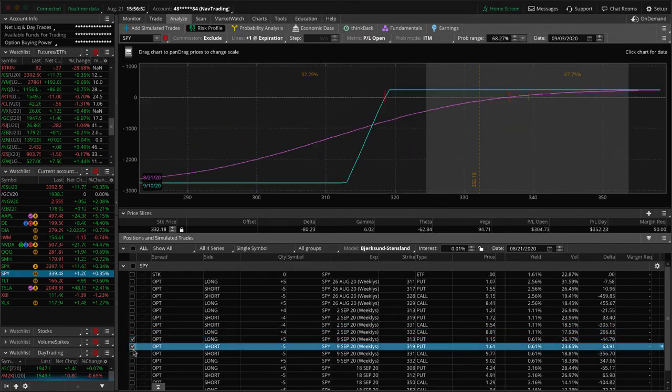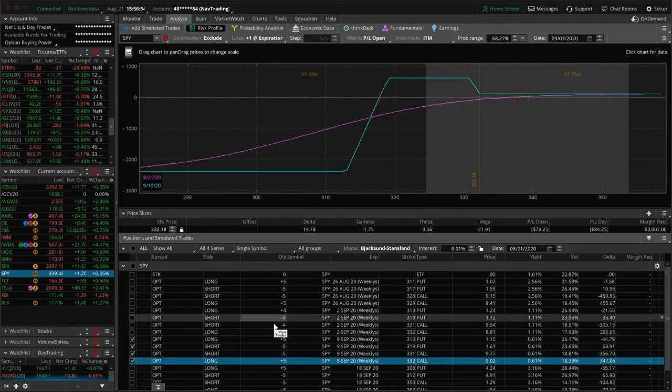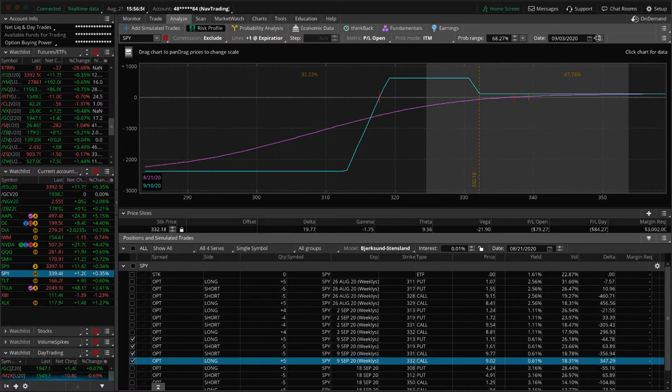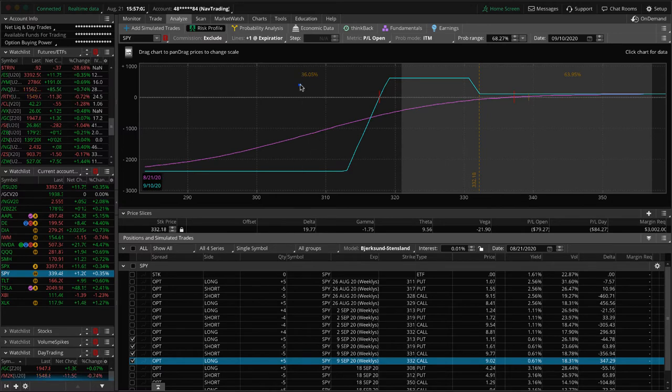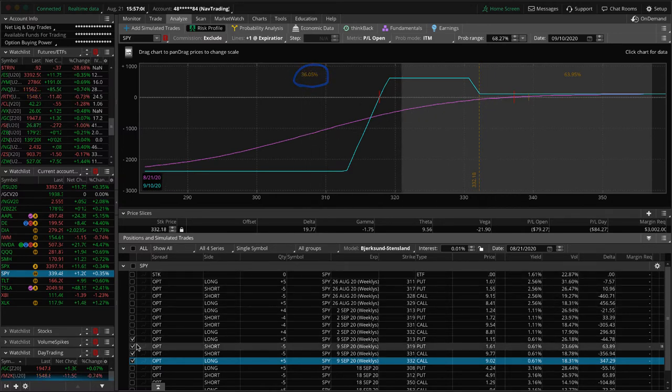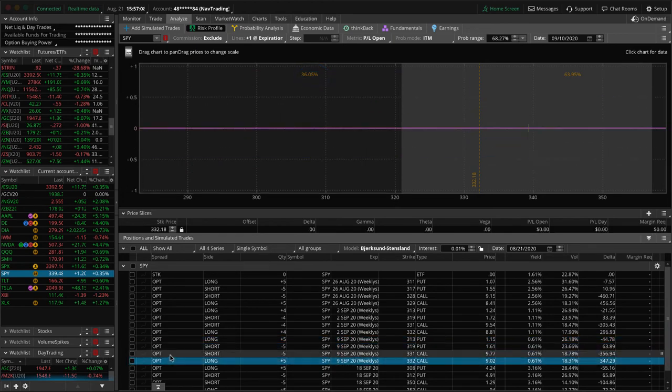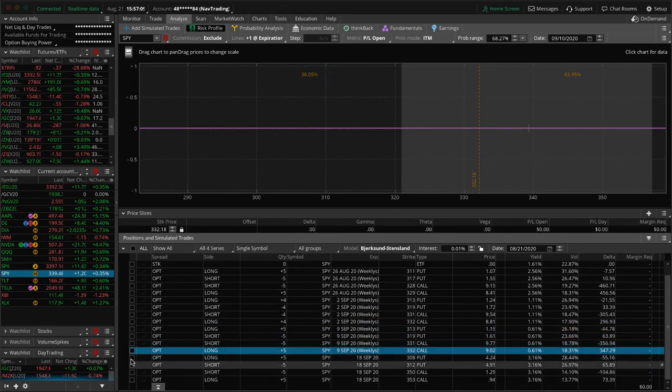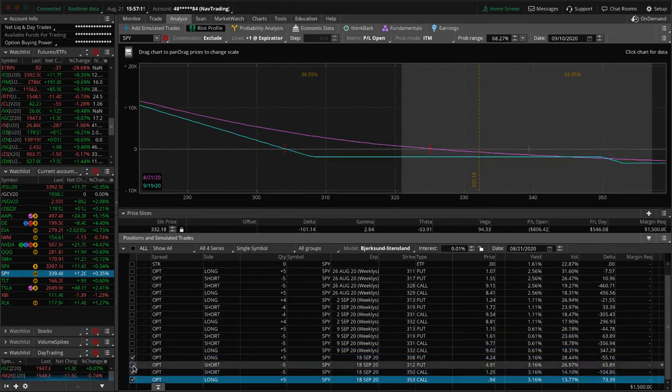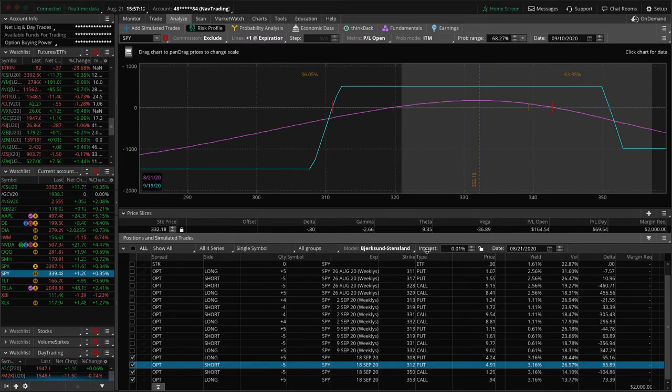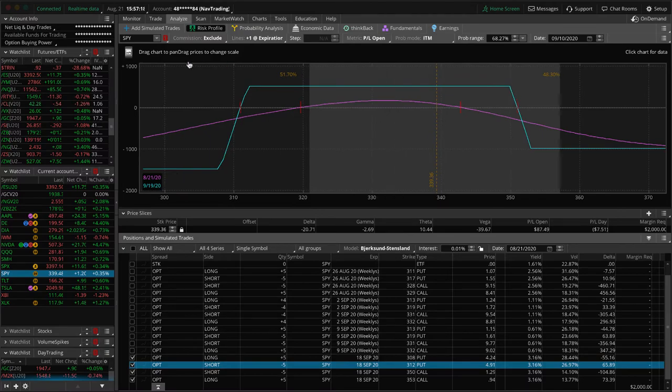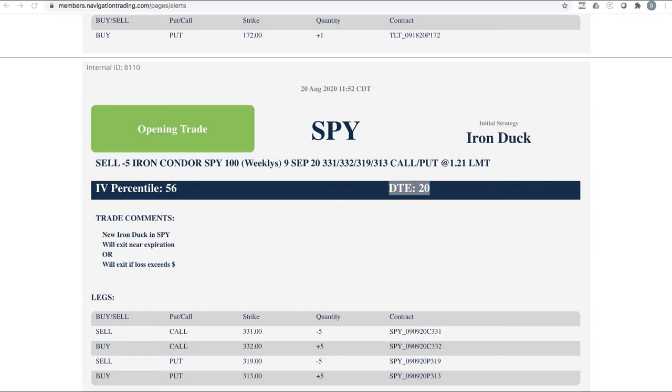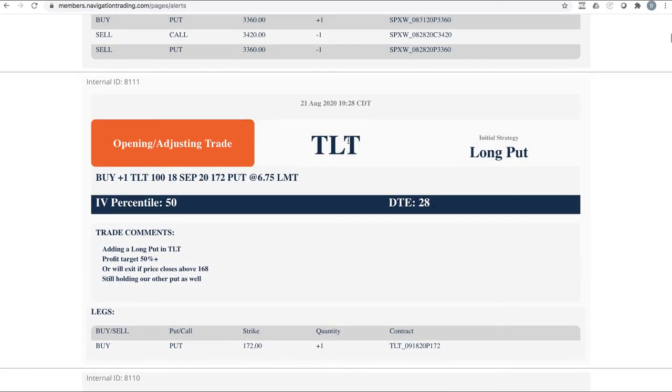And then the next one here is this one expires 9/10. So you see how we're just kind of layering into these. This one's got a 36% chance still to get back to the duck head. And lastly is our iron condor. So you can see we're up a little bit on this one, 80 some dollars. So just holding this, waiting for some more time to pass for some more theta decay.